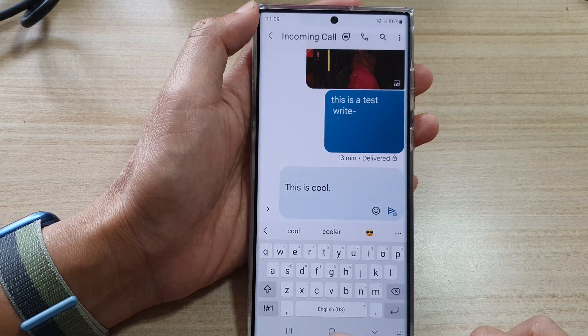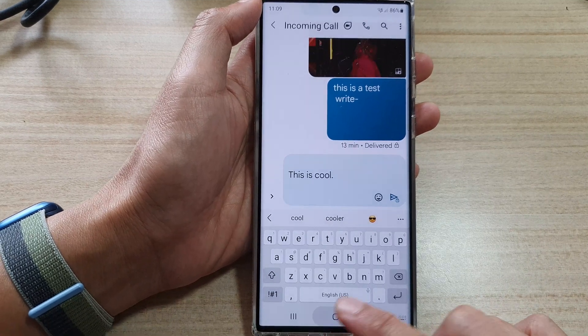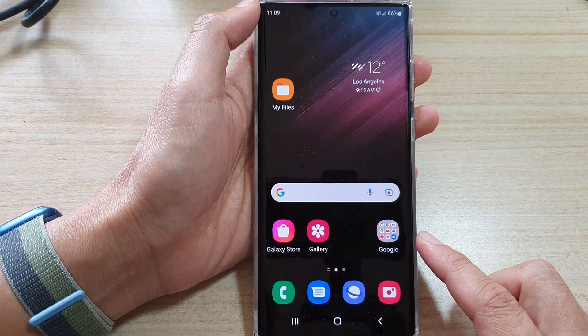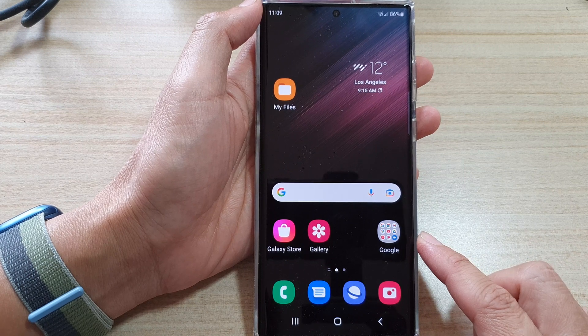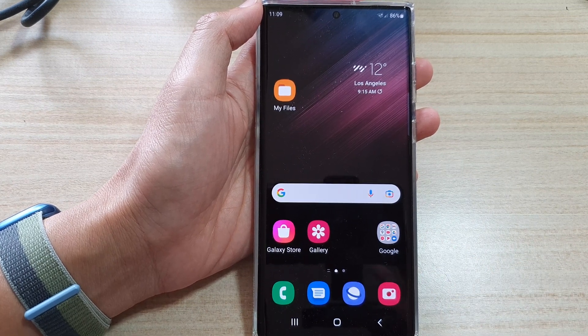Finally, you can tap on the home button to go back to the home screen. Thank you for watching this video. Please subscribe to my channel for more videos.